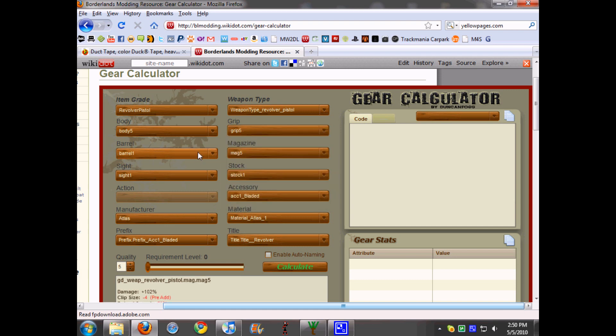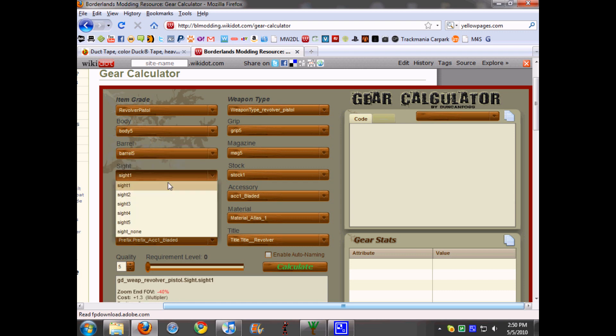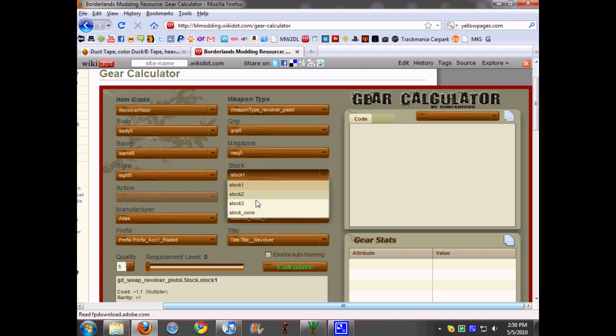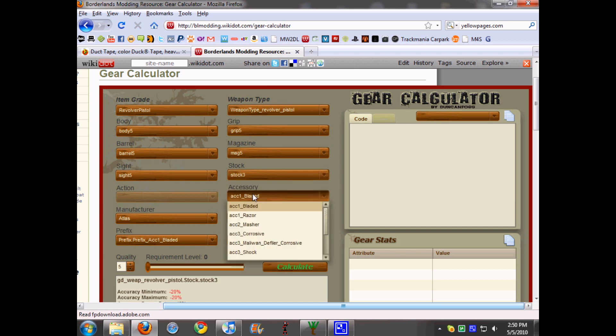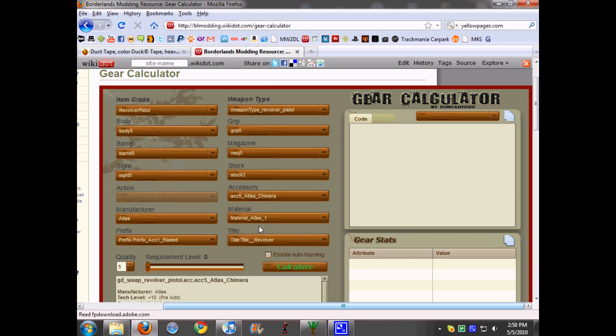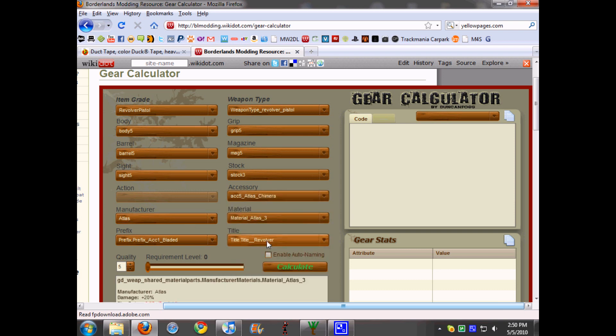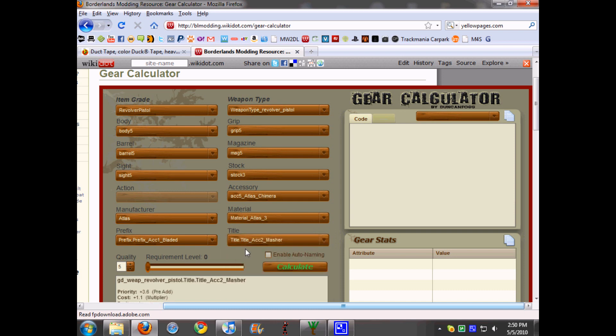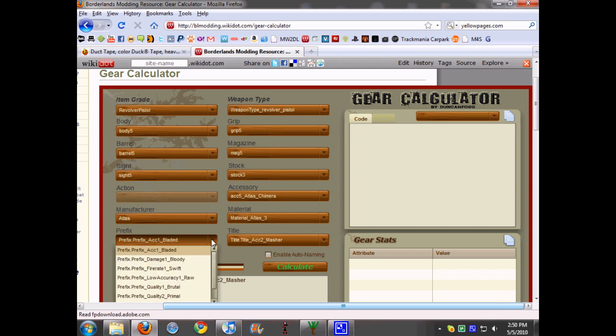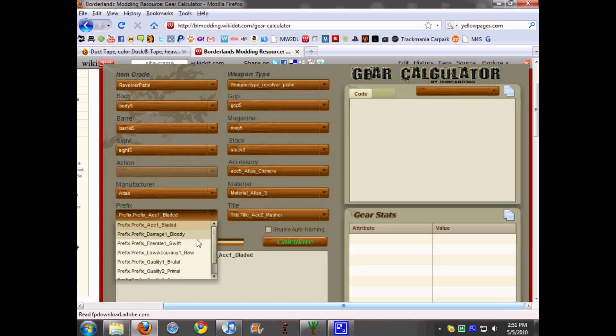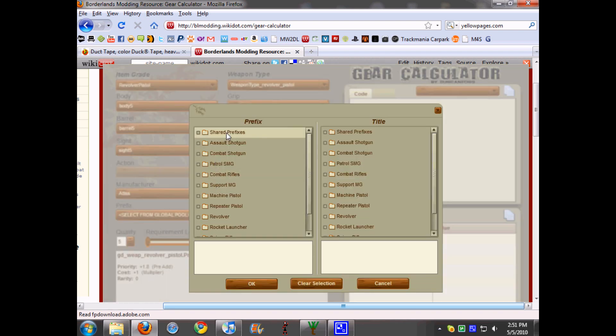I choose Mag 5, Barrel 5, Sight 5, and then it shows you all the accessories. So I want to choose Atlas Chimera because it's an Atlas gun, and then it shows you the manufacturer material and title. What you can do is choose any title or prefix from the gun, and if you scroll down it'll say select from global pool.